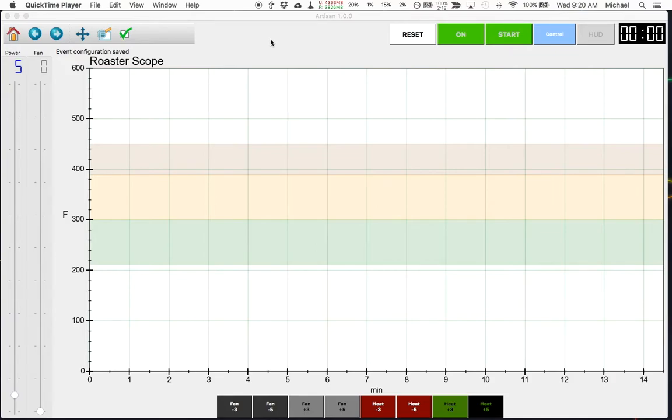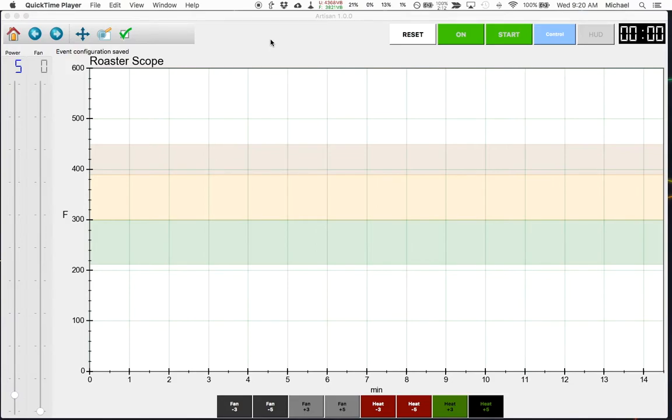I use buttons, sliders, and alarms to automate certain aspects of the profile recording that Artisan does, and I'm also able to use it to automate the actual roasting process itself.